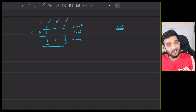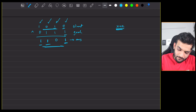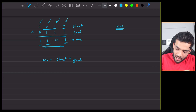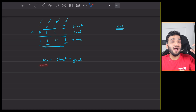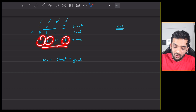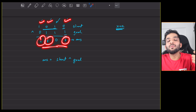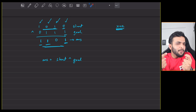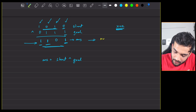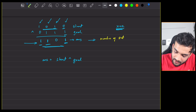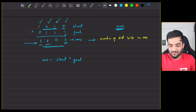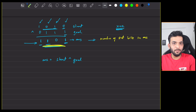So the first step is: answer = start XOR goal. The result will have 1s at the bit indexes that need to be flipped. Now the question is how many flips are needed — that's simply the number of set bits in this answer. Count the number of 1s in this value and that is your answer.